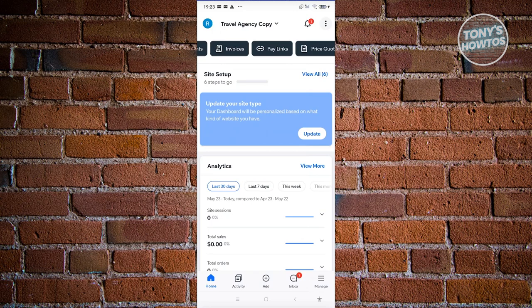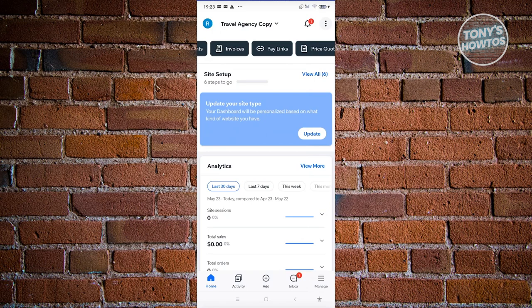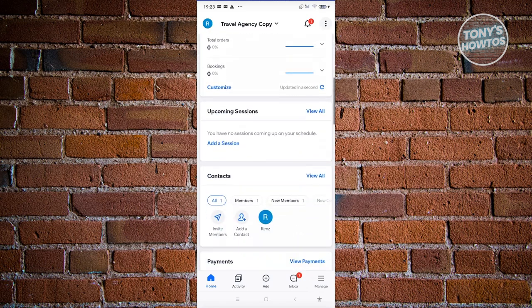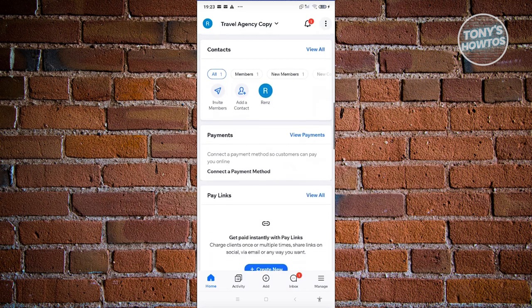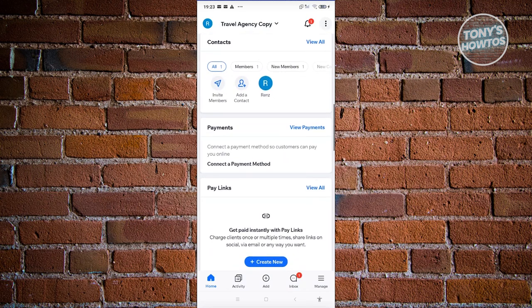First, we have the home page. From the name itself, you have the option to view it — you should be able to see analytics, upcoming sessions, contacts for your website, and payments available on your website. If you want to add payments or adjust settings, the app can help you with that.